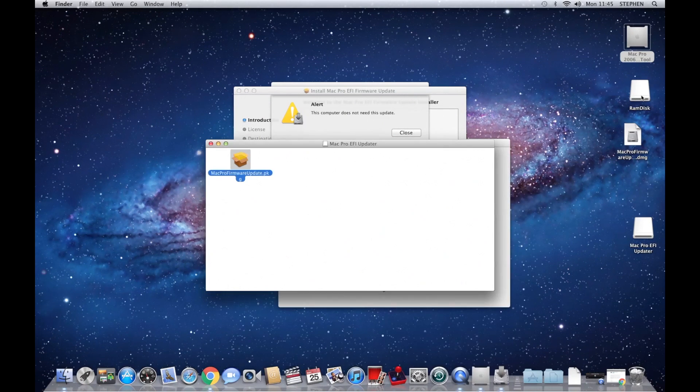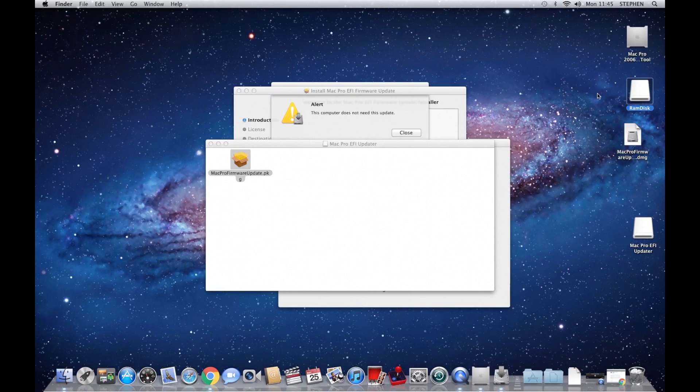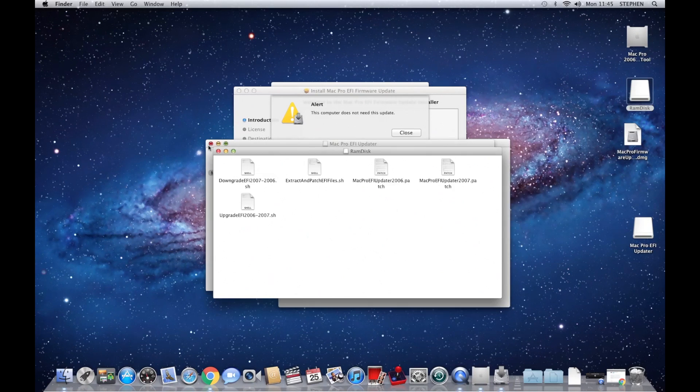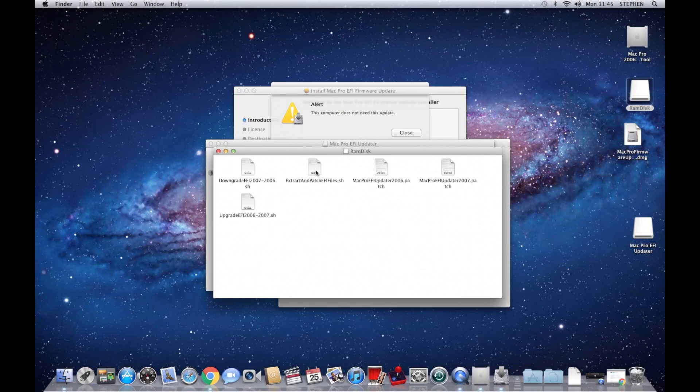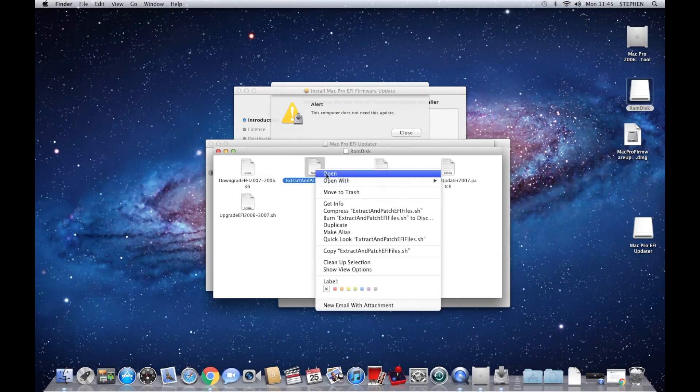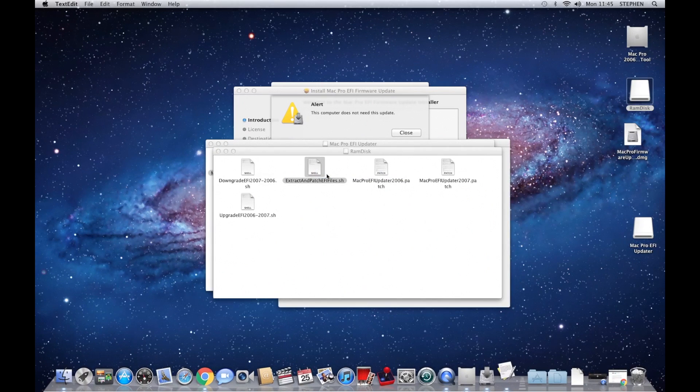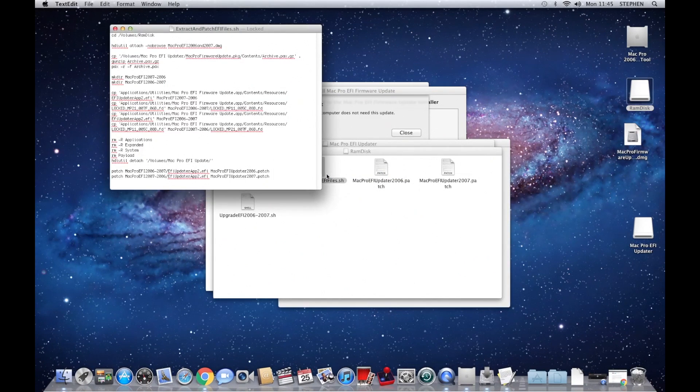And you'll see the files in there. So what we need to do is edit this extract and patch file.sh. So if you just right-click and open, it should open in a text editor.